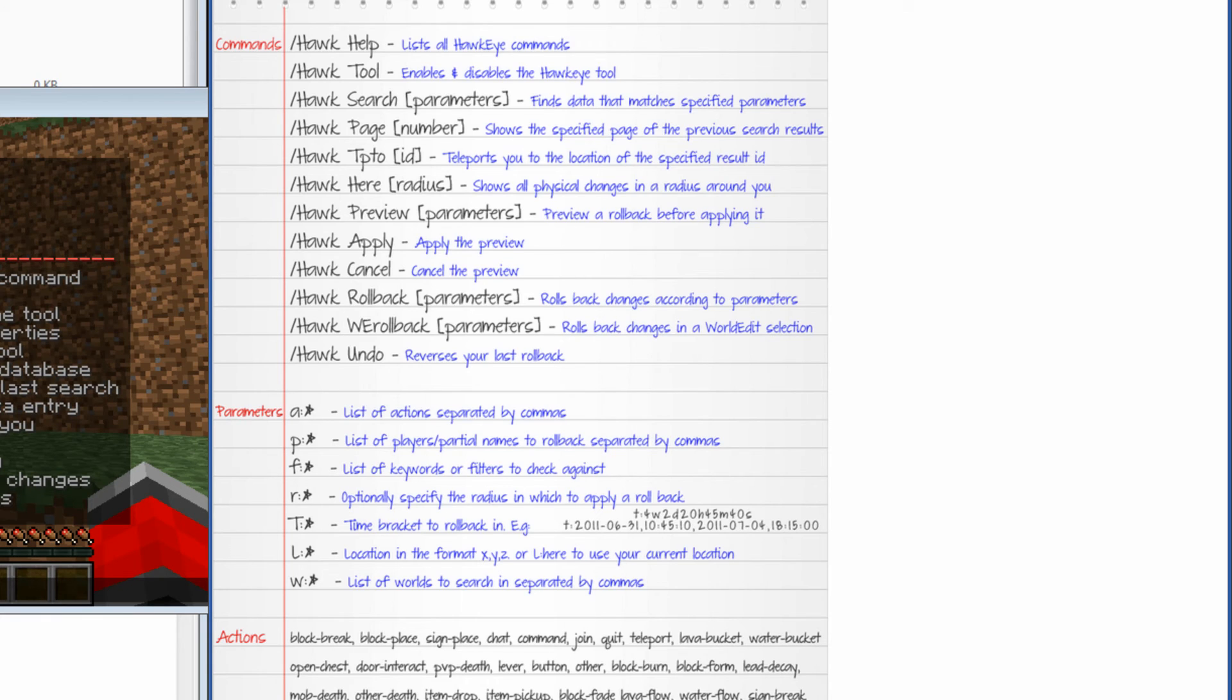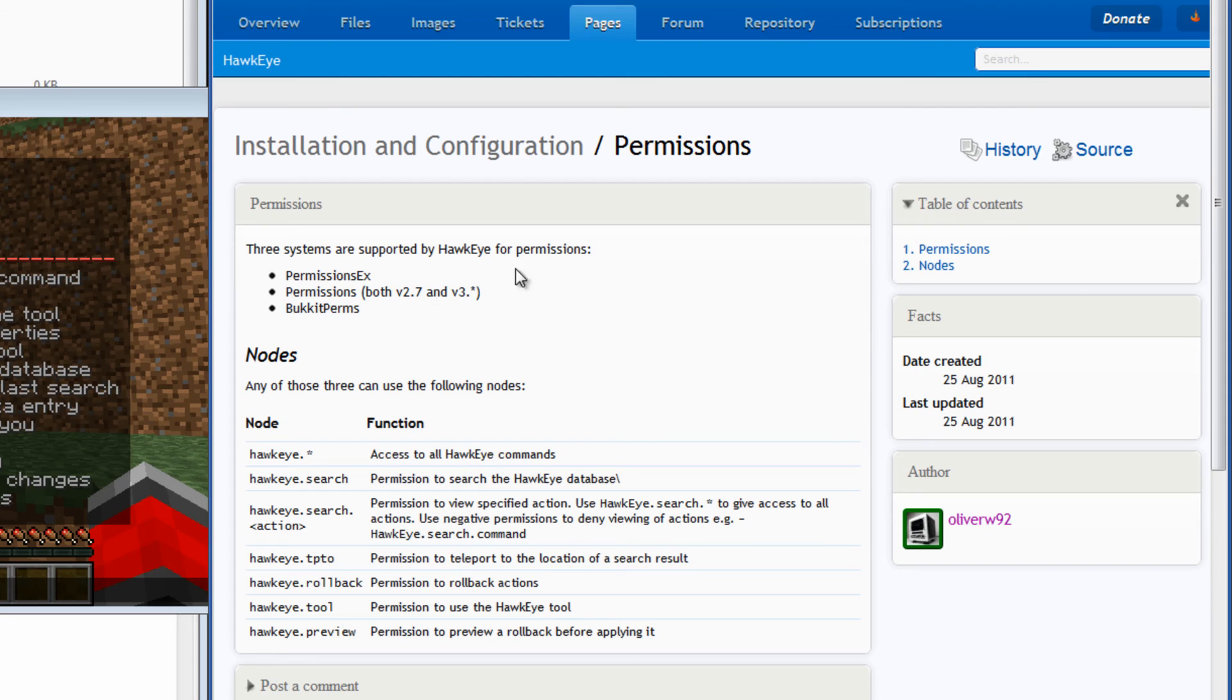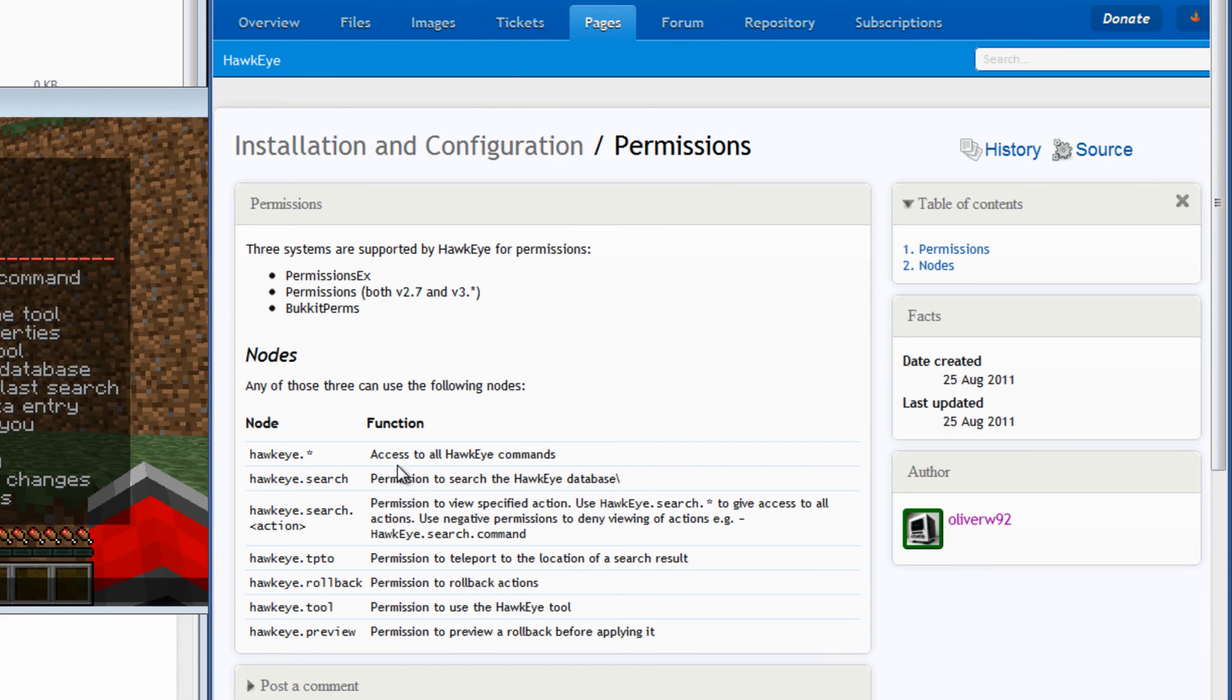I also want to mention before I wrap this up, and go into the web interface, maybe we'll see, the permissions. So on a permissions page, I can link to this too if I remember. You need to add these to your permissions plugin. These are the nodes and the functions. Without this, only Ops will be able to use the commands. So remember, you have to configure your permissions plugin.